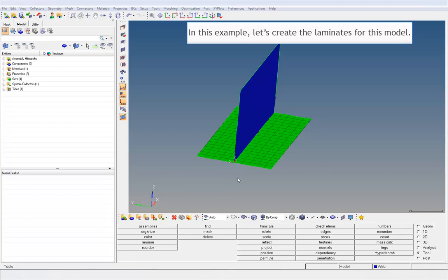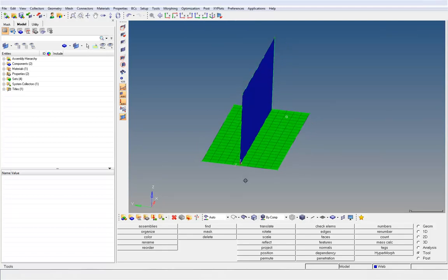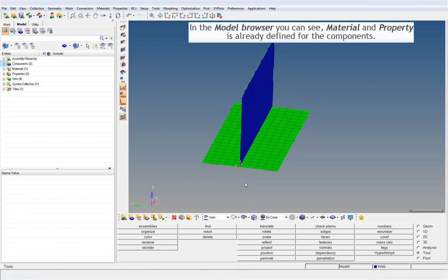In this example, let's create the laminates for this model. In the model browser you can see material and property is already defined for the components.